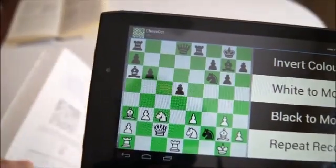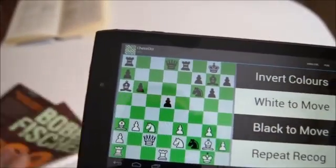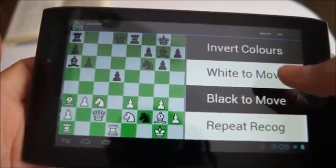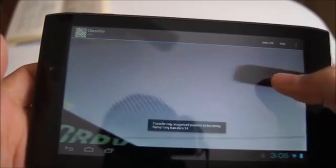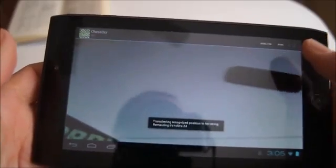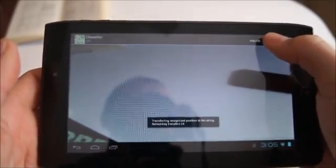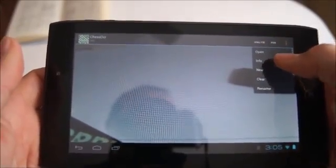After recognition, each figure is appended to a PGN file, and the last recognized figure is also saved to clipboard as a FEN string. We can then manipulate and open this file from the PGN menu.